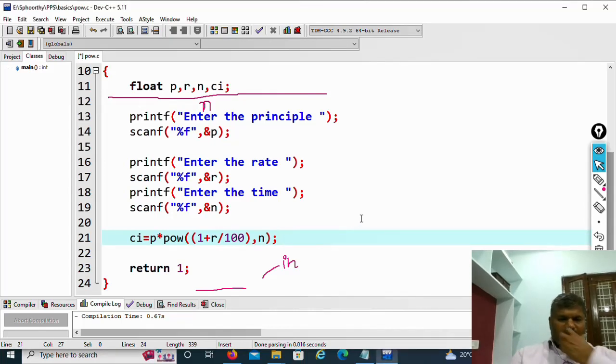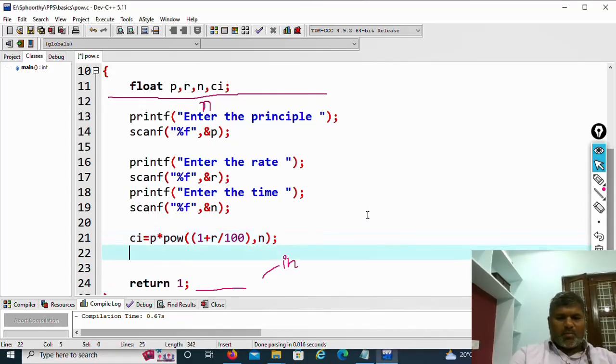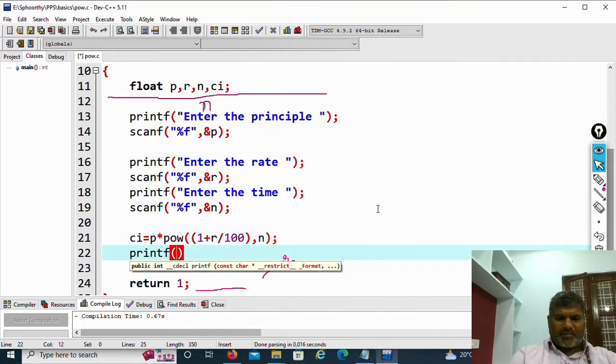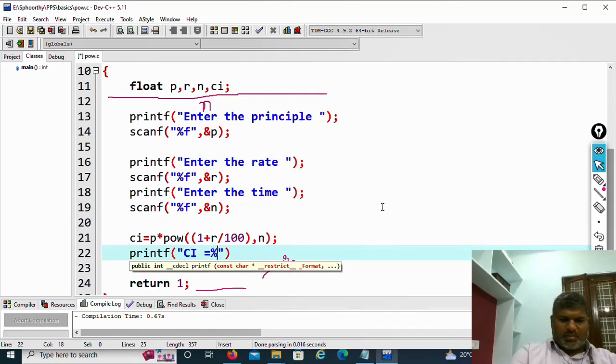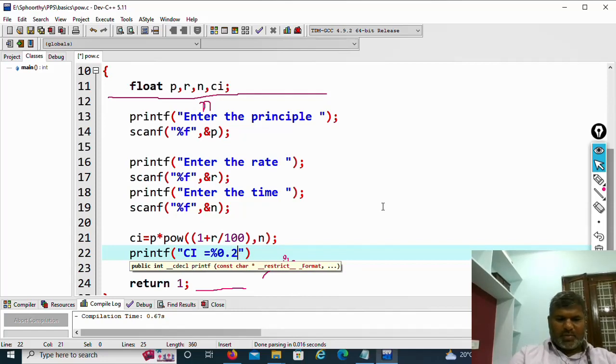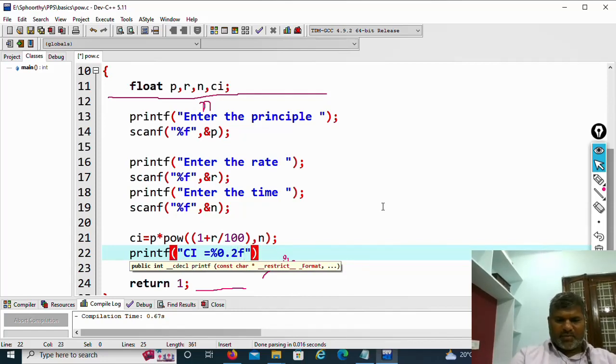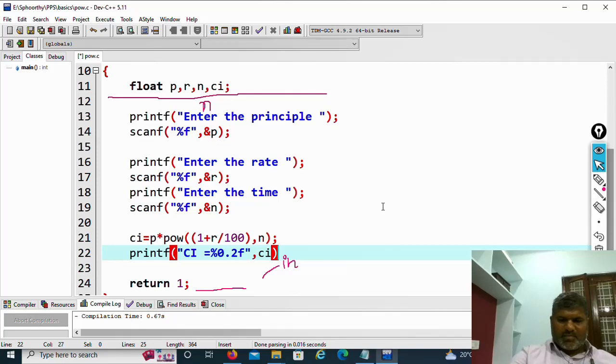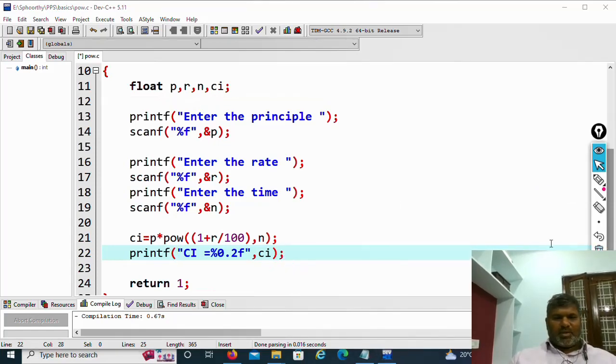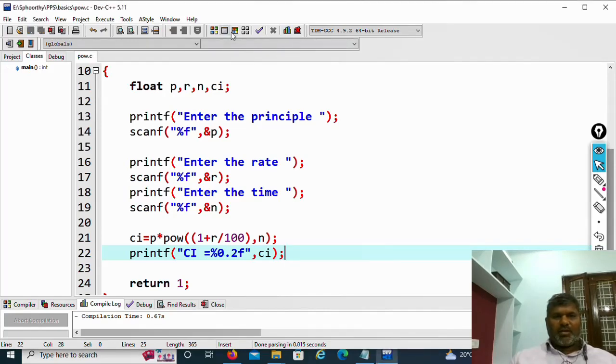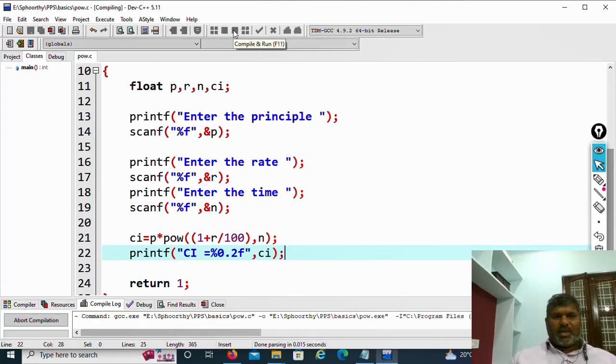Then display compound interest. Printf CI equal to %0.2f. What is %0.2f? After decimal point, it will display 2 digits. This is compound interest. Save your program. This is how to find compound interest. Compile and run.